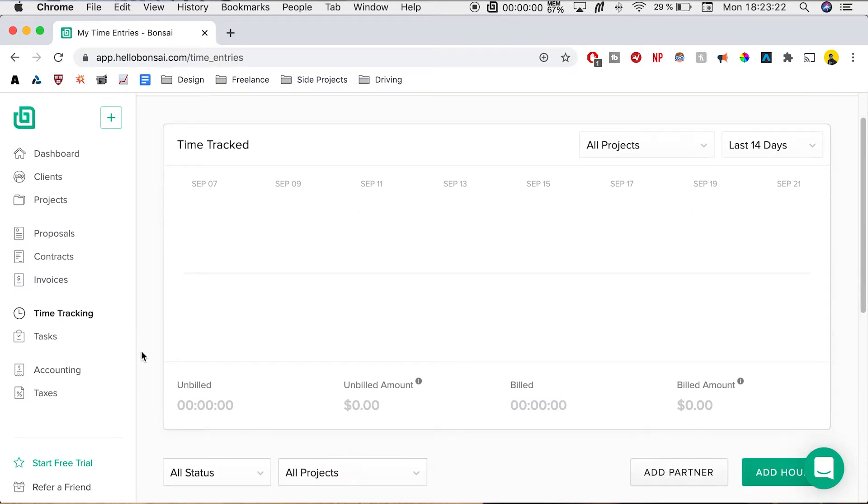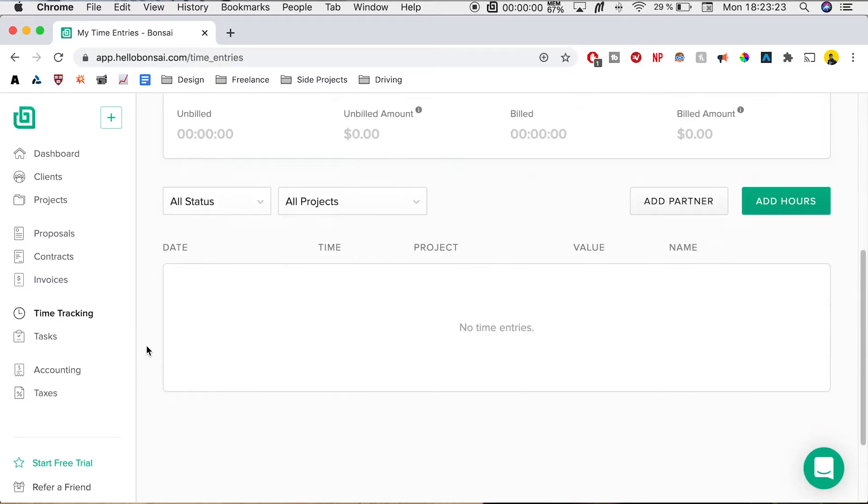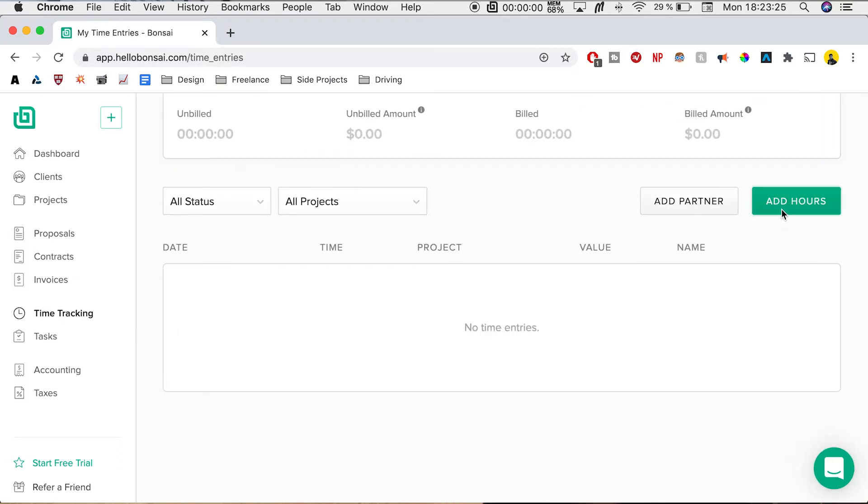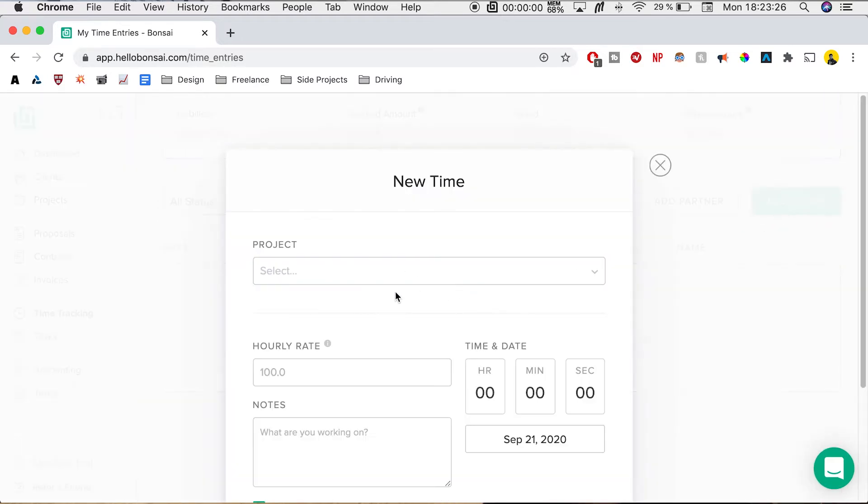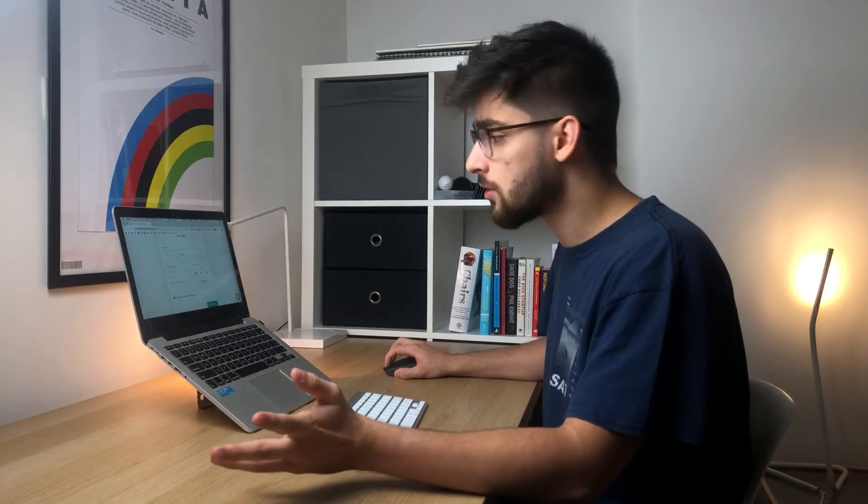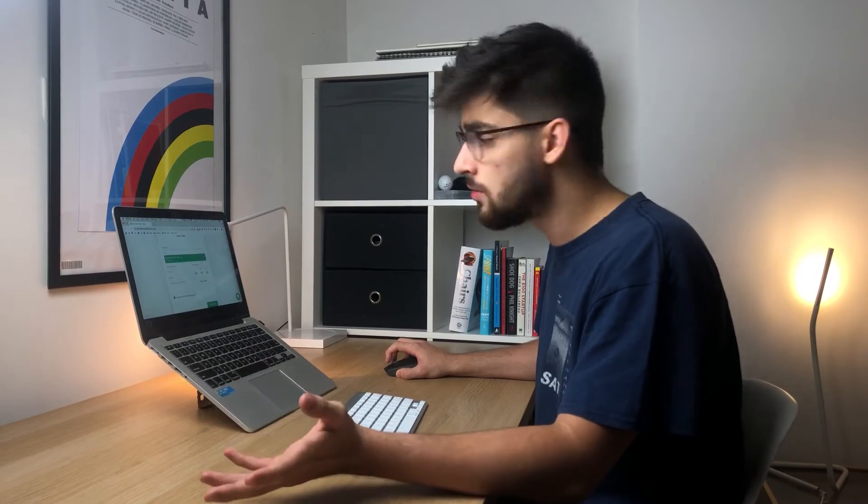But if we want to add some hours, all we need to do is click add hours. You're going to need to pick what project you want to add the hours for. For example, I'm going to use the same project I always use. We can add a task if we have one, if we have some tasks outlined. We don't have that yet, but I'm going to overview that in a next video.